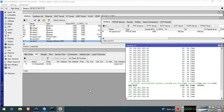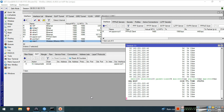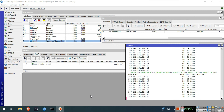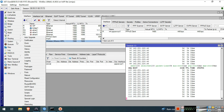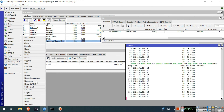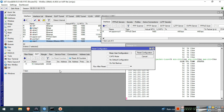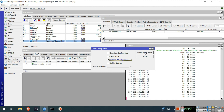We will reset first our device to factory defaults. We can do this step by step. Go to System, Reset Configuration, and check No Default Configuration. Click Reset Configuration, then click Yes to reboot.